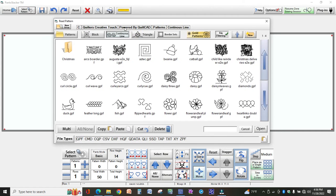It brings up this window as if you're going to select a pattern for the design you're about to stitch out.